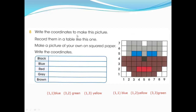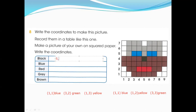Question: write the coordinate to make this picture and record them in a table. Make a picture of your own on squared paper and write the coordinate. It's up to you boys - you can make it. But black - where is black? This one. What's the coordinate for black? It's (5, 4). So we write here: coordinate (5, 4). You understand why we write 5 first? Because X is first and Y is second.